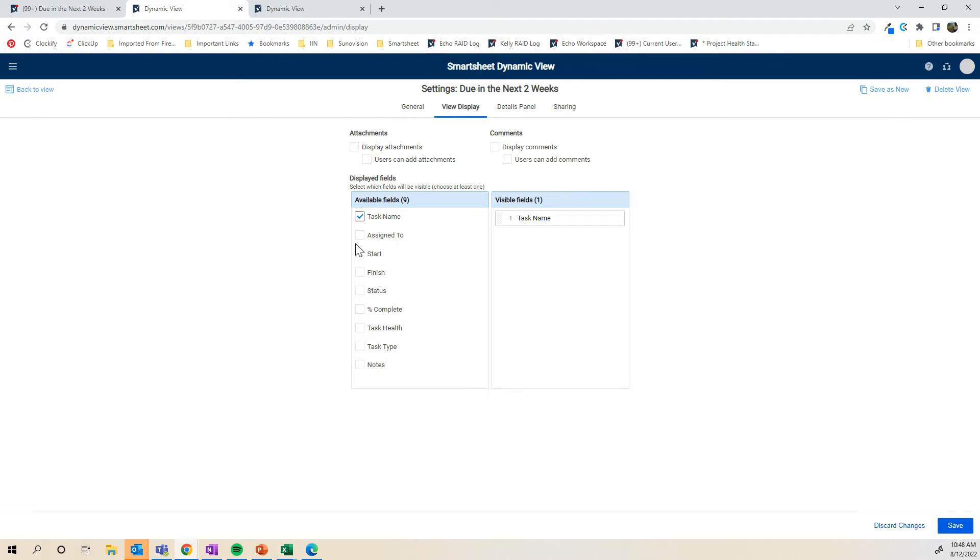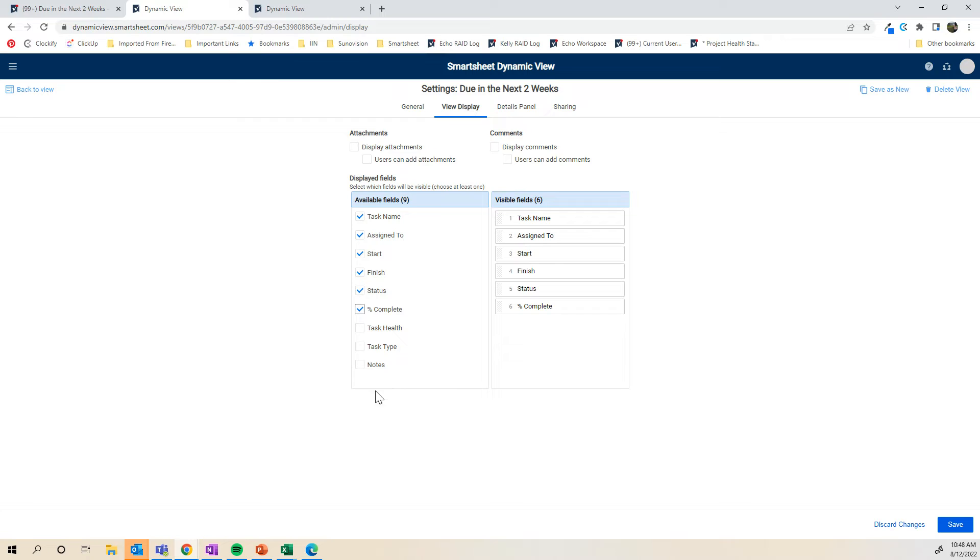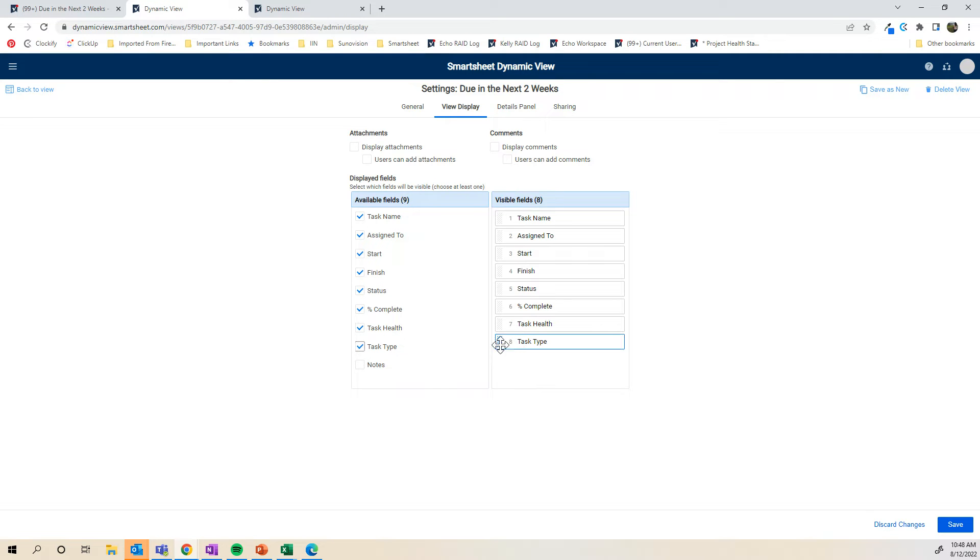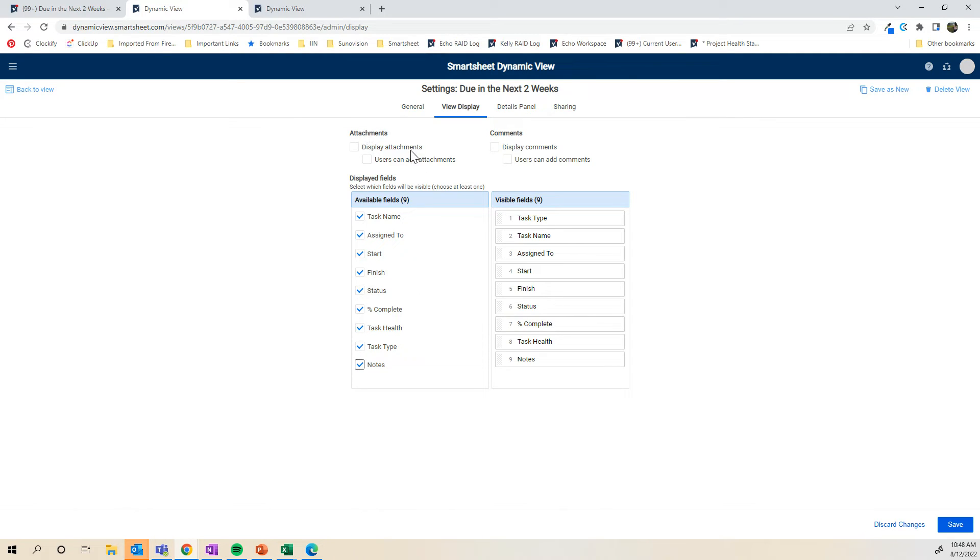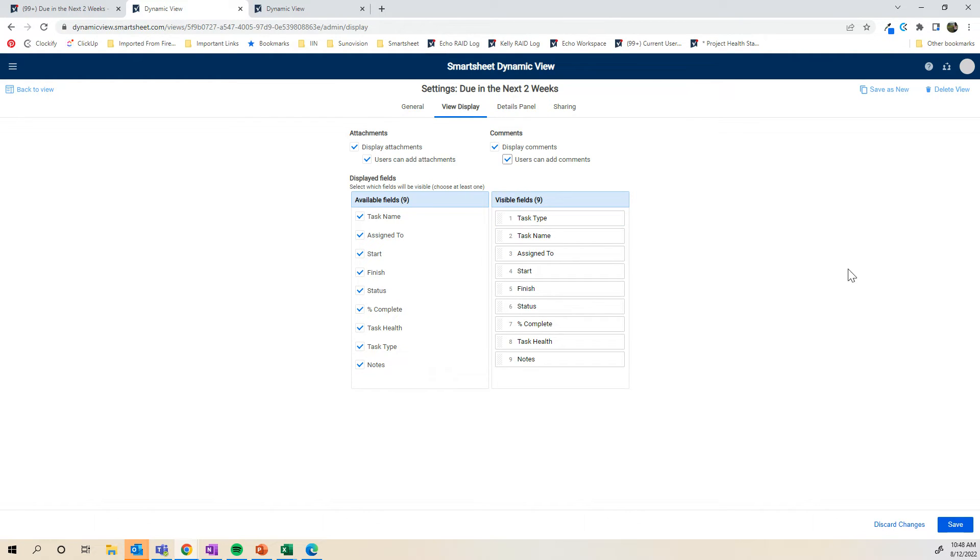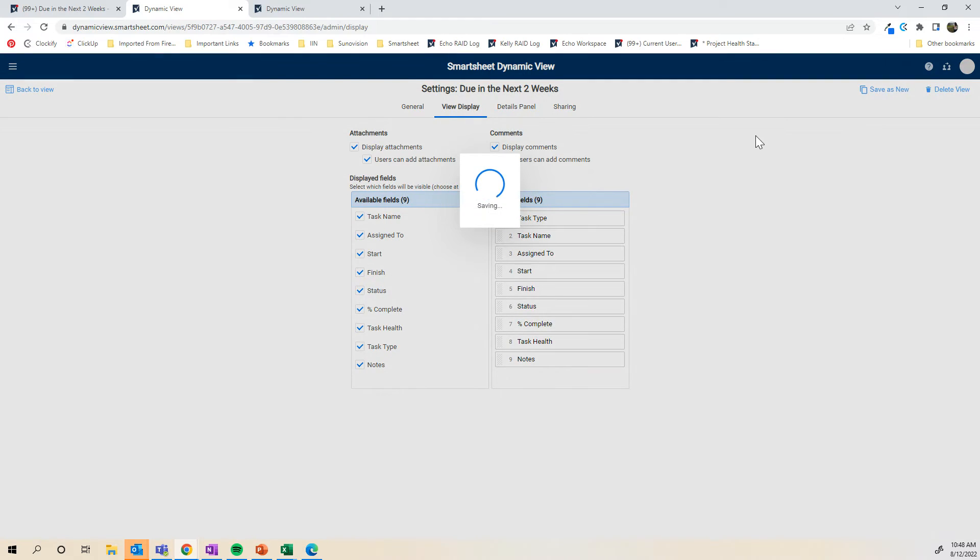I want the task name, I want assigned to, I want start and finish status, percentage complete, task health, task type, the task type at the top. I think I want all these columns, actually. And then you can allow users to see attachments and attachments as well as comments separately. I typically like to check these off because it can be very useful. And then I'm going to save.